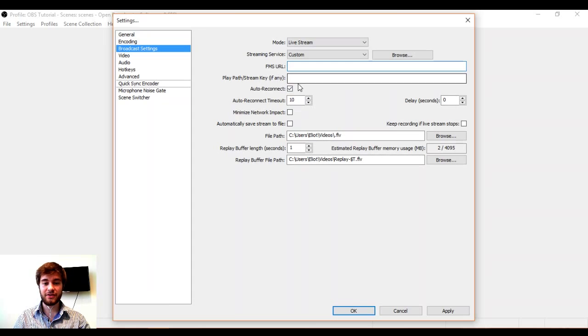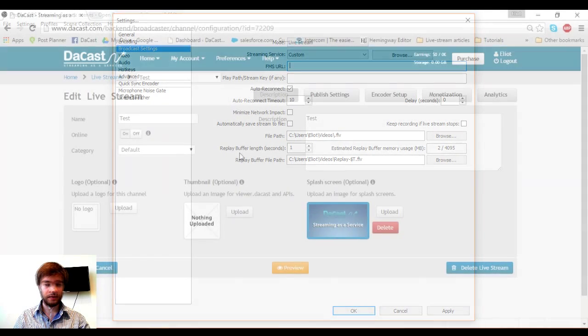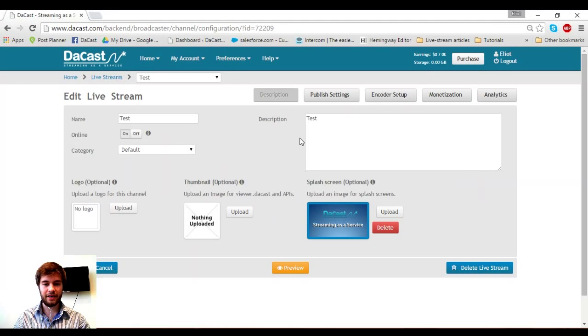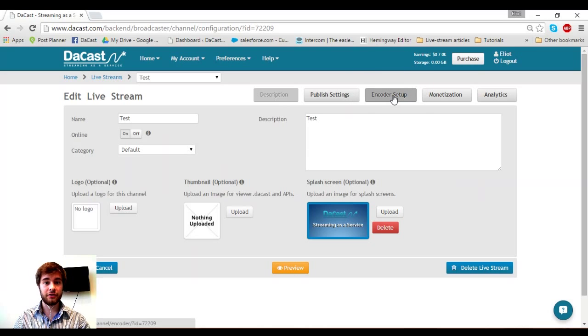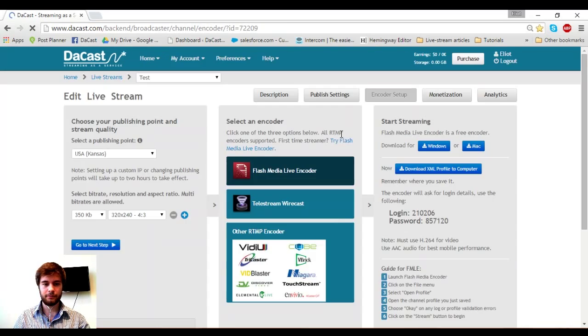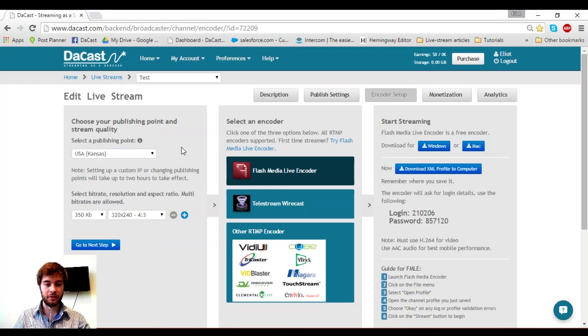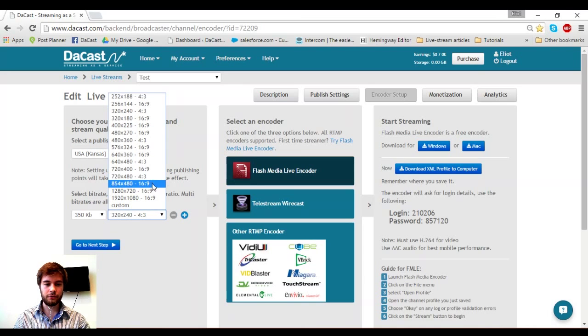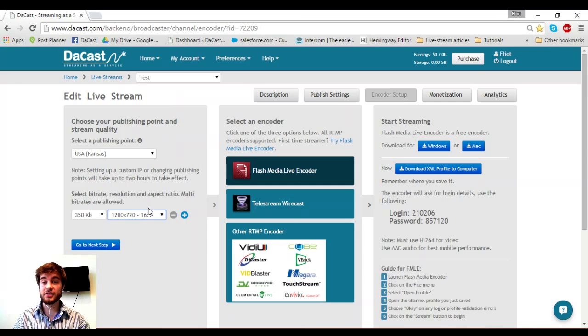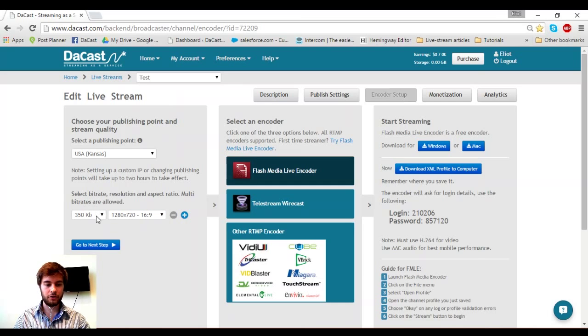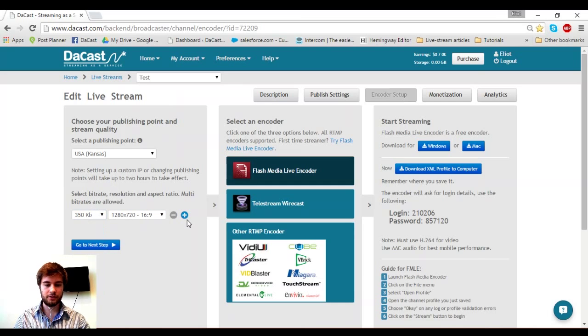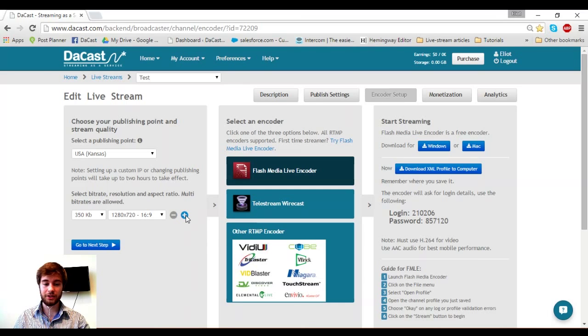First things first is I'm going to get the URL and stream key. So we're here at our Dacast channel and we're going to go to encoder setup. We're just going to check that our server is set to where we want it to be and that our resolution is the resolution we are using to stream in. We can also adjust our bit rate and add other bit rates if we want.